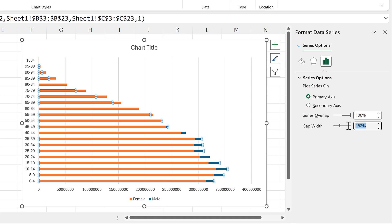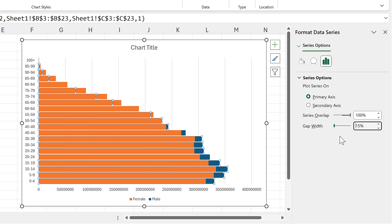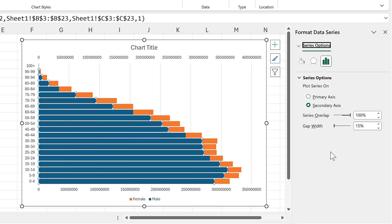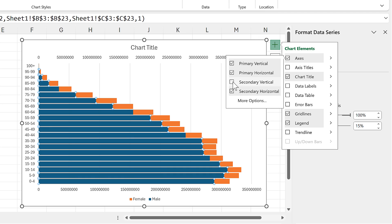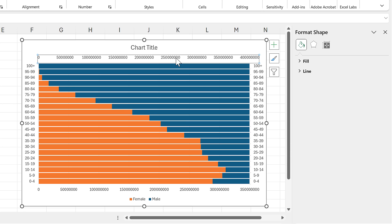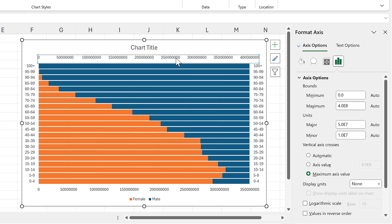Then I'll change the gap width to 15 percent. I'll move this series so it is on the secondary axis, and then add in a secondary vertical axis. Then I'll select the secondary horizontal axis.